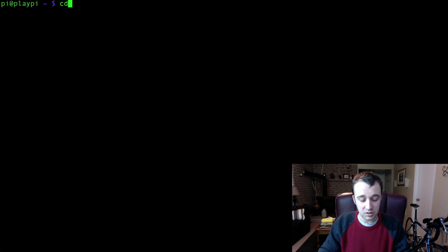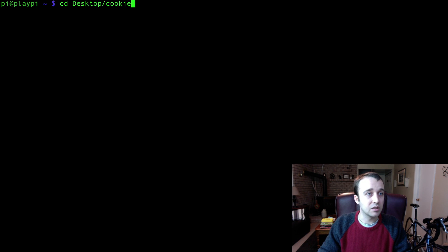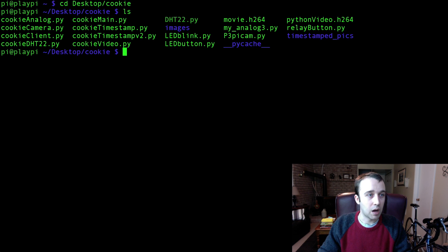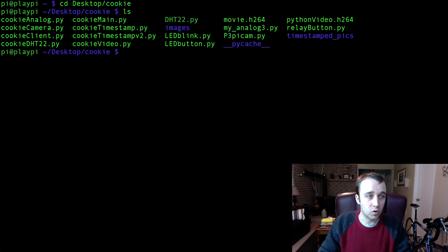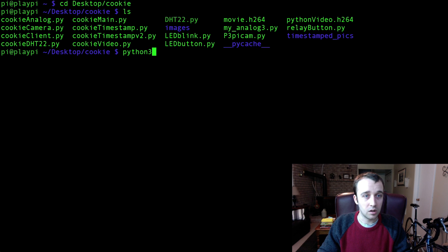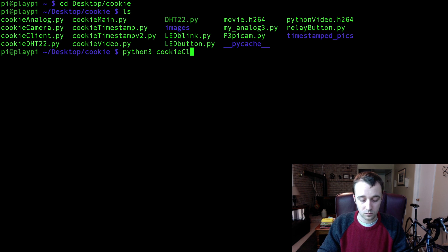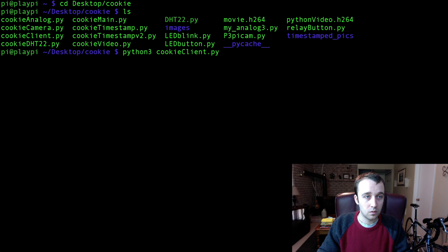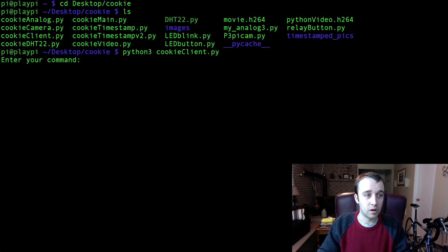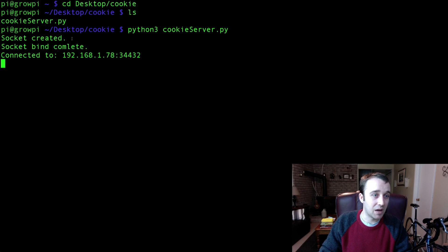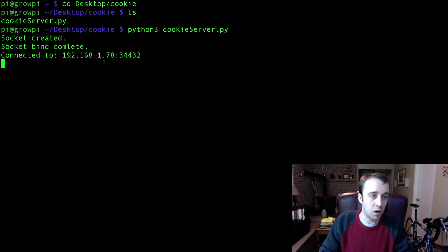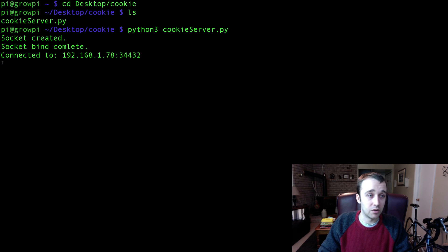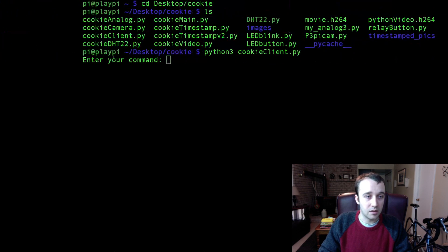We're in our data transfer and we're waiting to receive data. So what we need is to have somebody come along and connect to our grow pi. On our play pi we have created our cookie client program here so I'm going to execute cookie_client. There we go, we're now waiting to enter our command. If we navigate back to the other one, this is our server end, we see that we are now connected to this IP address of our play pi.